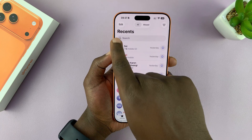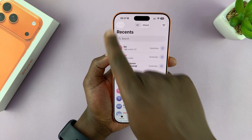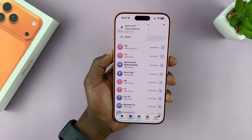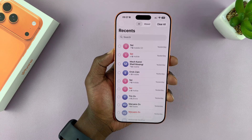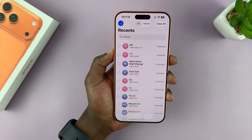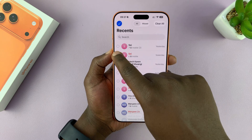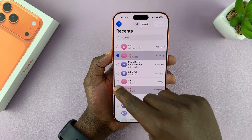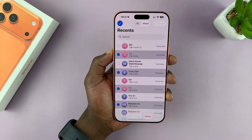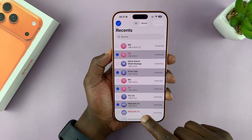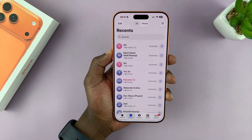Now what you need to do from here is tap on Edit in the top left corner and then tap on Select. You can go and select all the entries you want to remove and then tap on Delete, and those are going to get deleted.